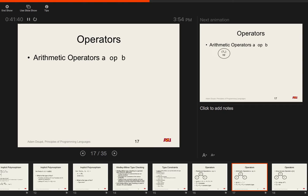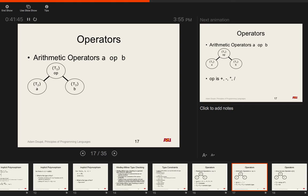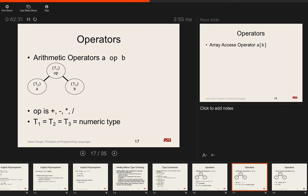Similarly for arithmetic operators (a op b where op is +, -, *, /): using the same tree structure with types T1, T2, T3, we know T2 and T3 must be the same type, and T1 must also be the same type as T2 and T3 — because int + int returns int, not a real number. They should also be numeric types.